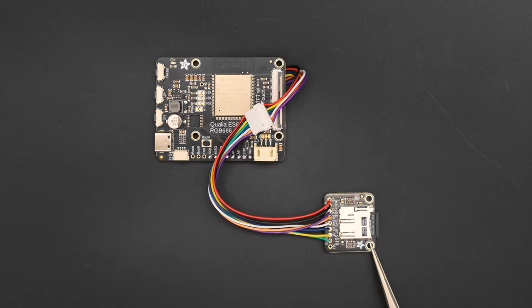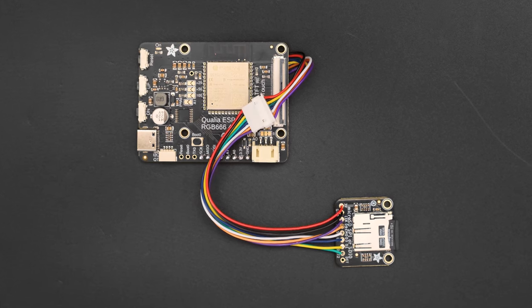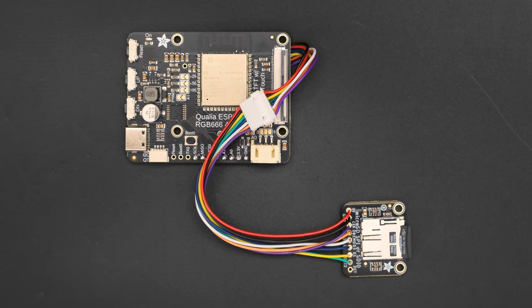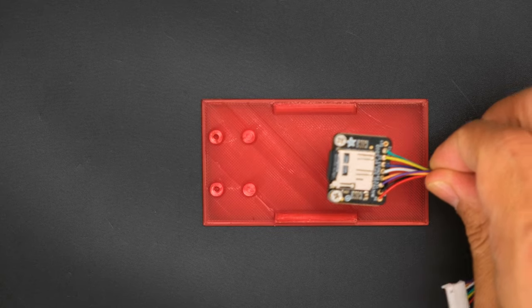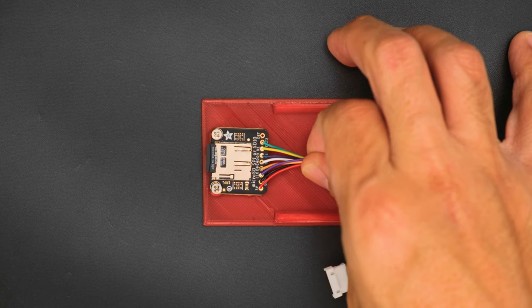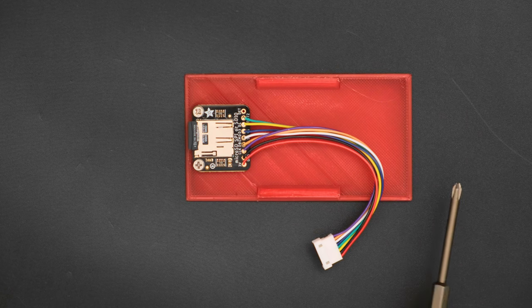The 8-pin cable makes it easy to connect the microSD card breakout to the Qualia ESP32-S3. The microSD card breakout is secured to the enclosure's back cover using machine screws.